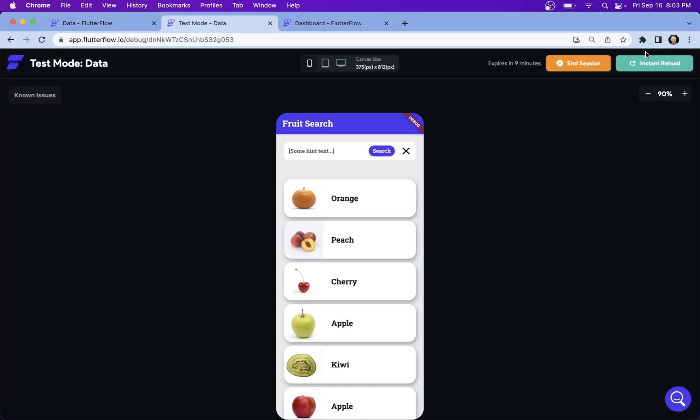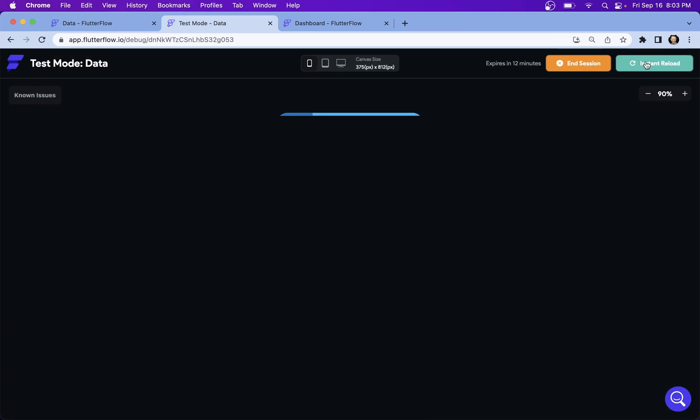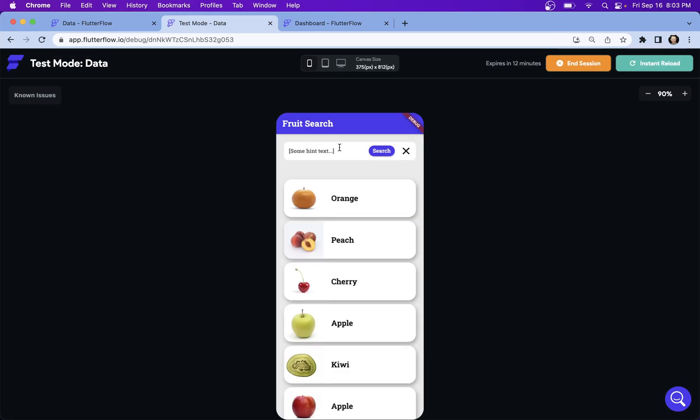And let's just reload. So now if we search for green and we get our results. And then if we want to clear it and start over, it's just as easy as clicking our icon button. So that's the third way to filter data in your Flutter Flow app with simple search. Let us know if you've got any questions and we'll see you in the next video.